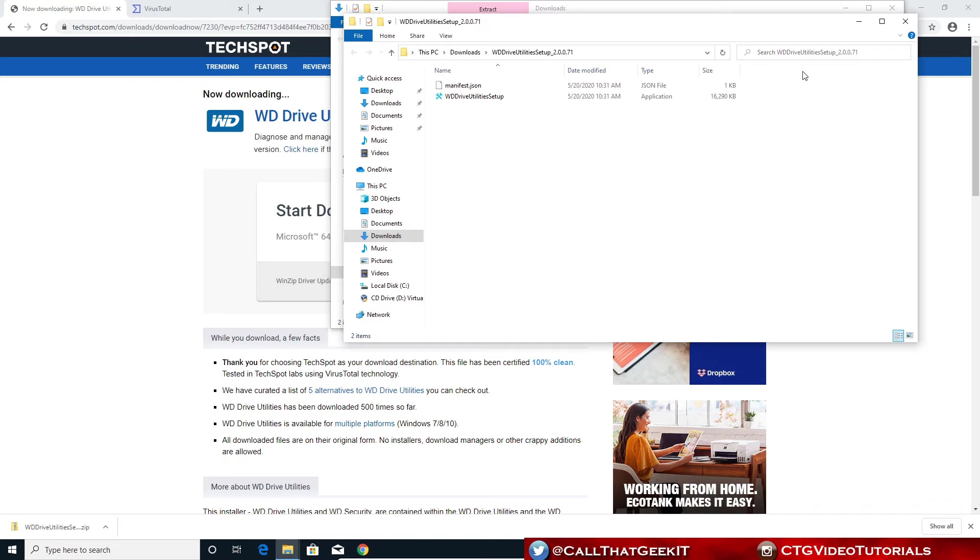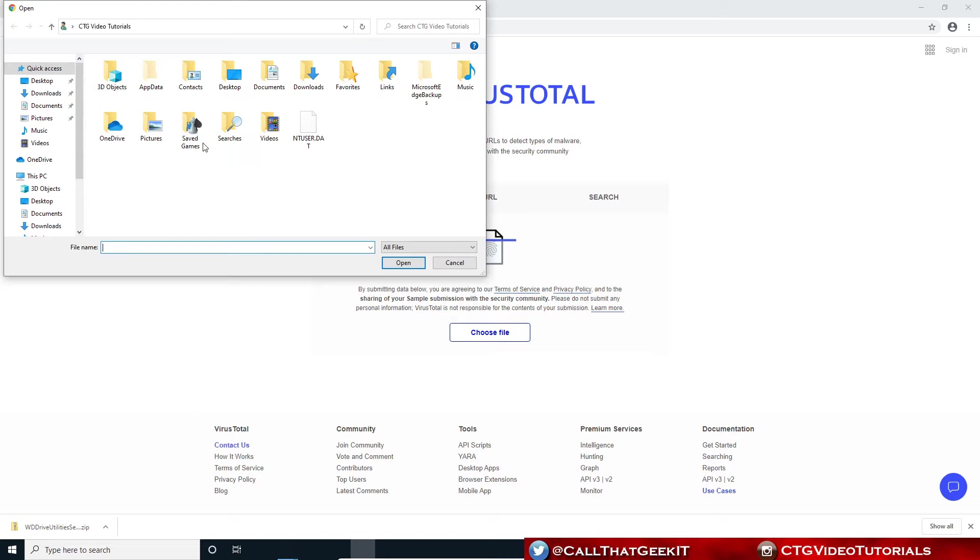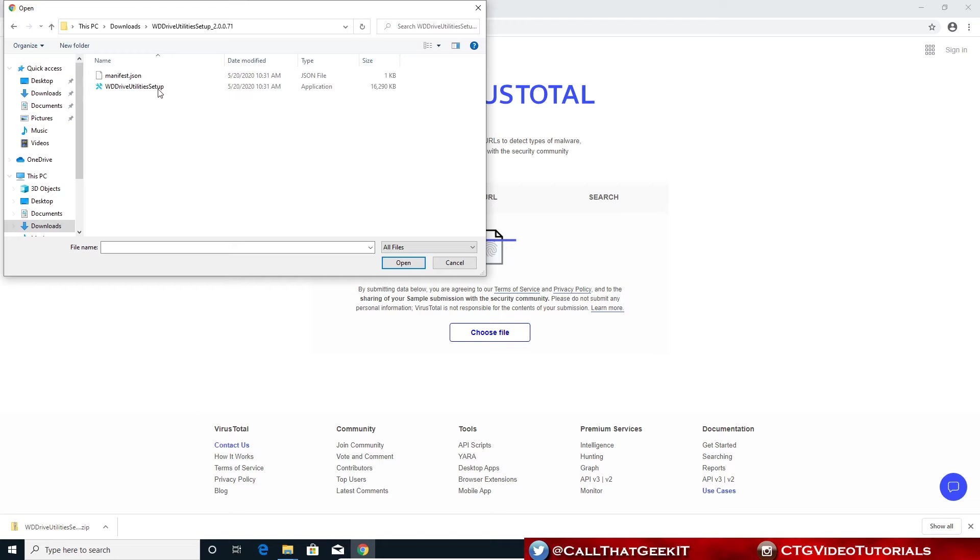Okay, so from here, I'm going to run this through VirusTotal. This is actually going to run it through a whole bunch of virus engines and see if we get anything back. This is a good way to check when you download a file if it's a good clean file or not. Let's go to downloads and into my folder here. I'm going to be running this WD drive utility setup. Just go ahead and open.